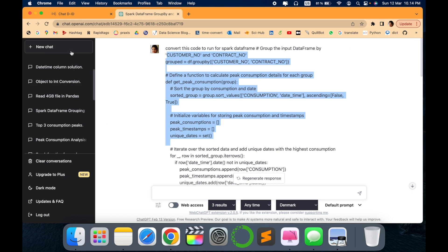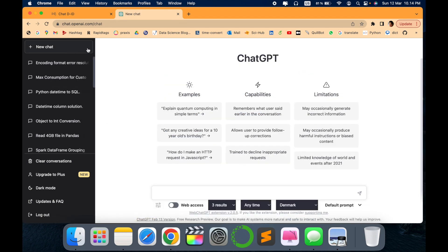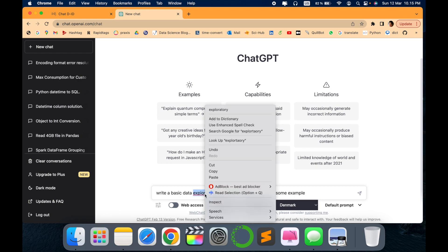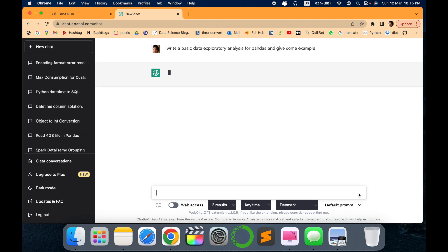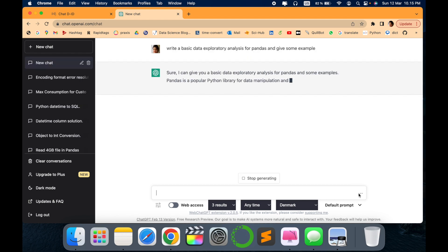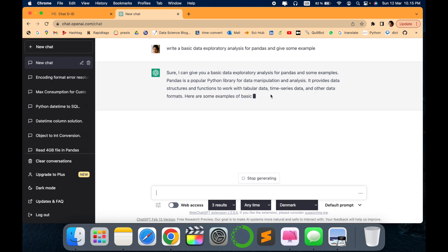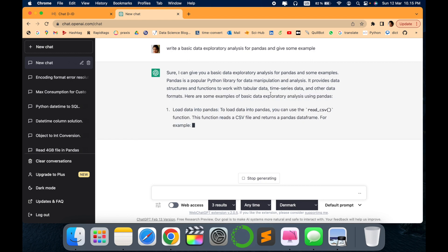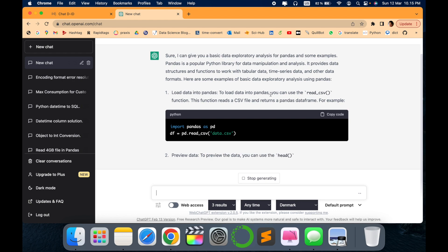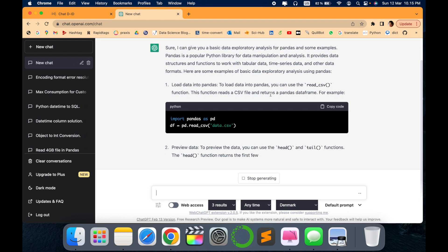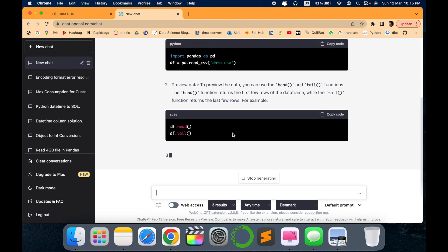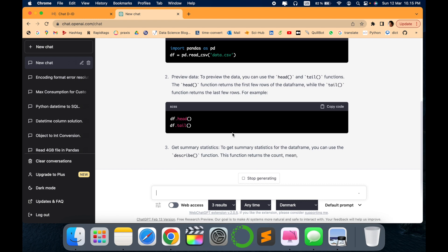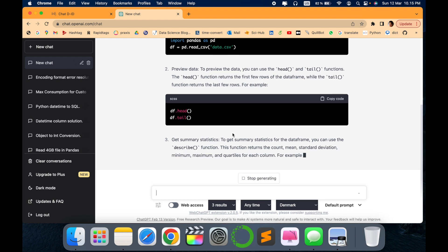To show you more in detail, I'll show you one more example. I've asked the query to write some basic steps about data exploratory analysis, so I have given a query like 'write some basic data exploratory analysis for pandas data frame and give some example.' Let's see what ChatGPT has to offer. It will show you the explanation first, and then it will tell you the steps that you have to follow.